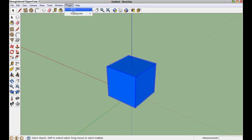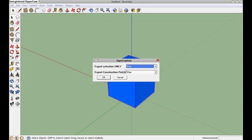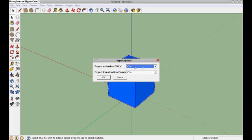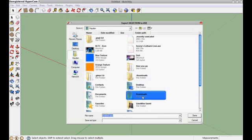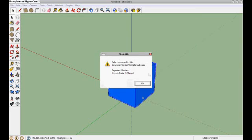Go to plugins, ASC exporter, export and make sure both of these are on yes. If you don't have both of these then you did something wrong. You probably didn't get the plugin correctly. Then press ok. And then we are going to save it as SimpleCube and then save. Now this is ok. This is what you should get if you did it right. Just press ok.